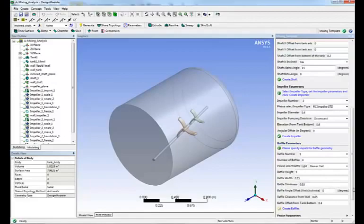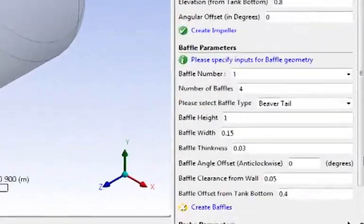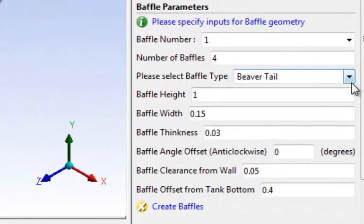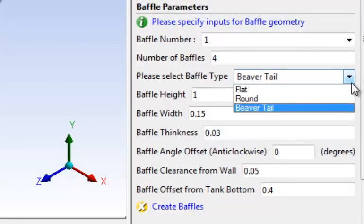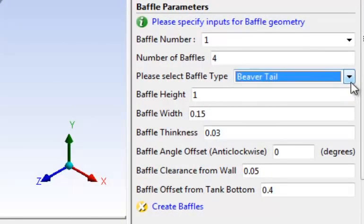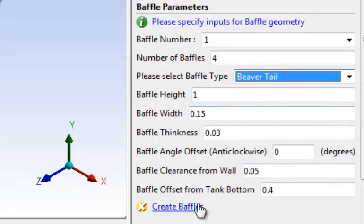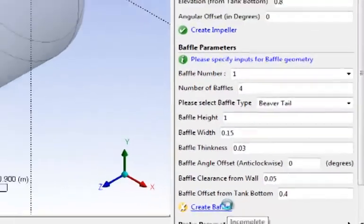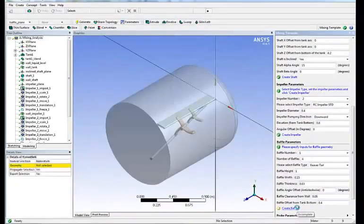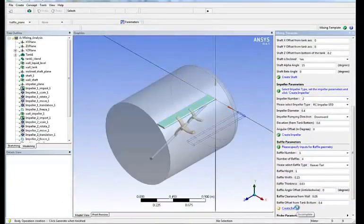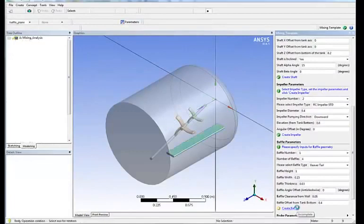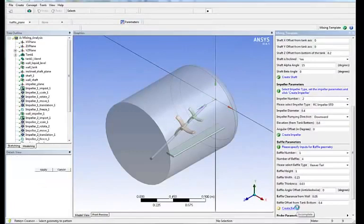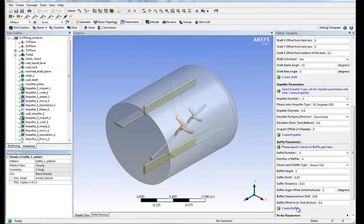Next step is to define the baffles. Here we're going to have beaver tail baffles, we're going to have four of them and same thing, we enter some key dimension and simply click create baffles. Here are four baffles.